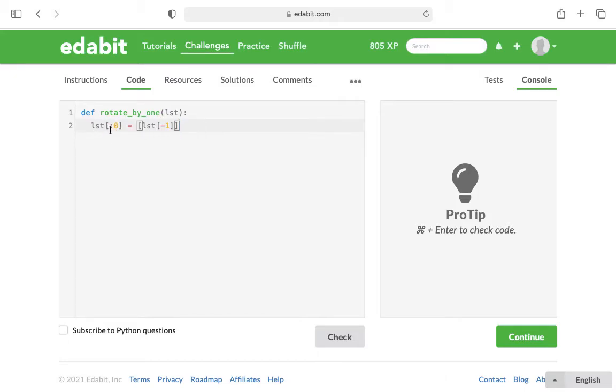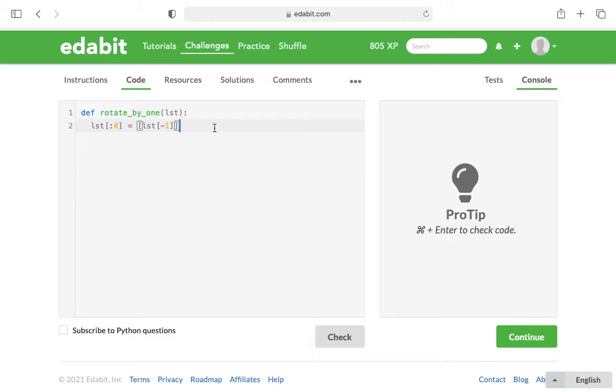And so now this is saying the first position, zero, is now going to be replaced with the element LST, or the list, last element of the list. That took me a moment to get out.